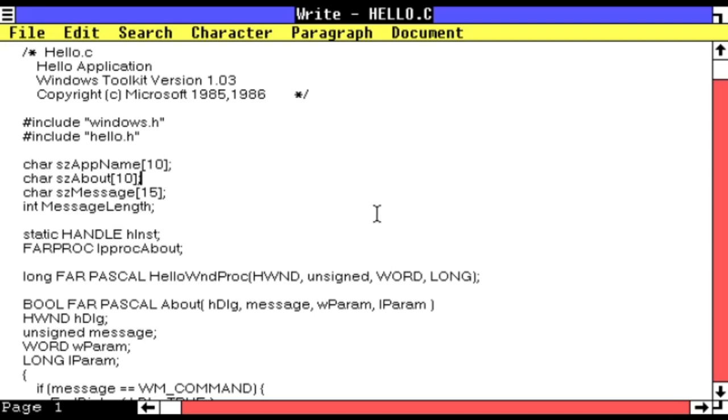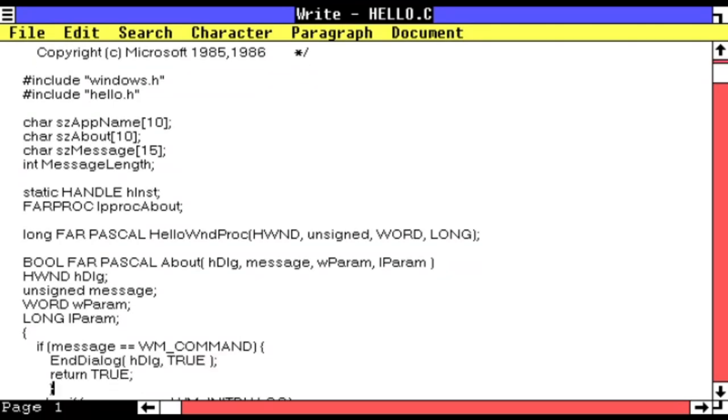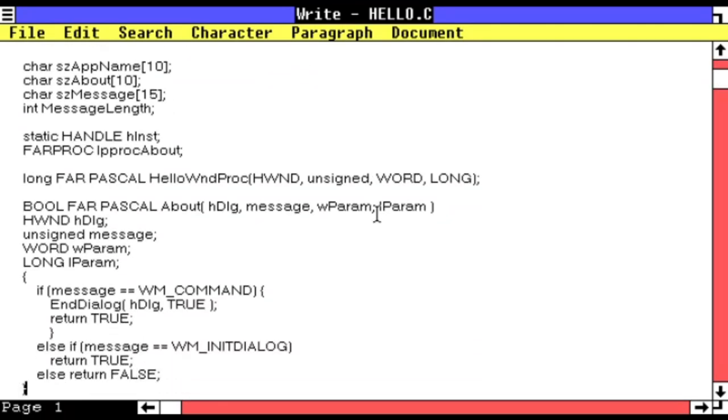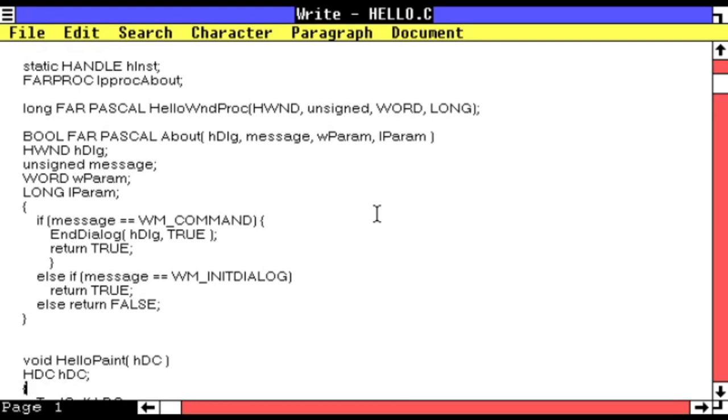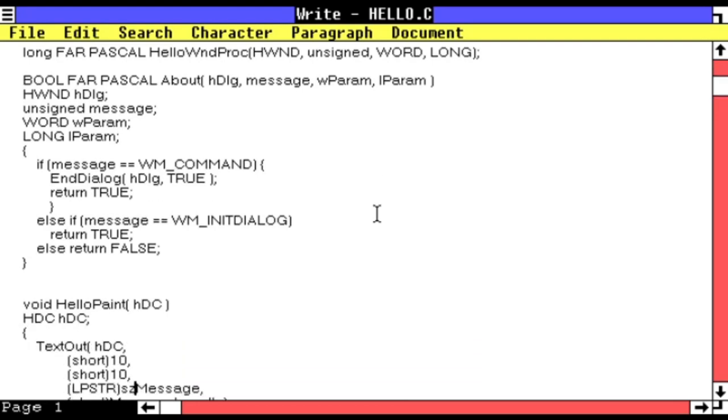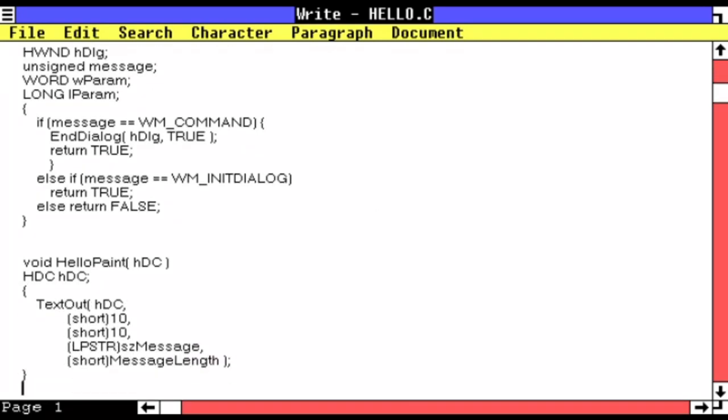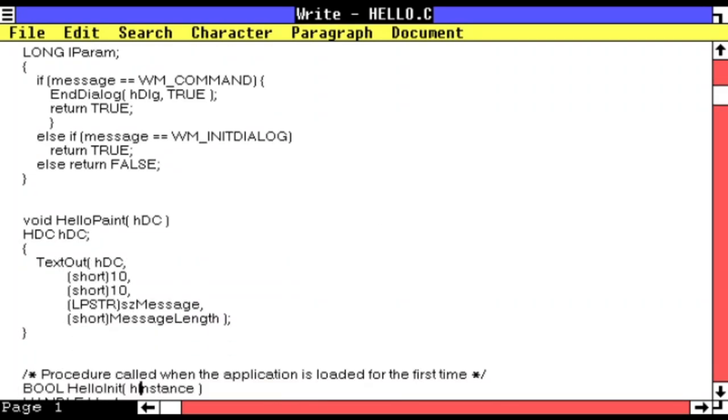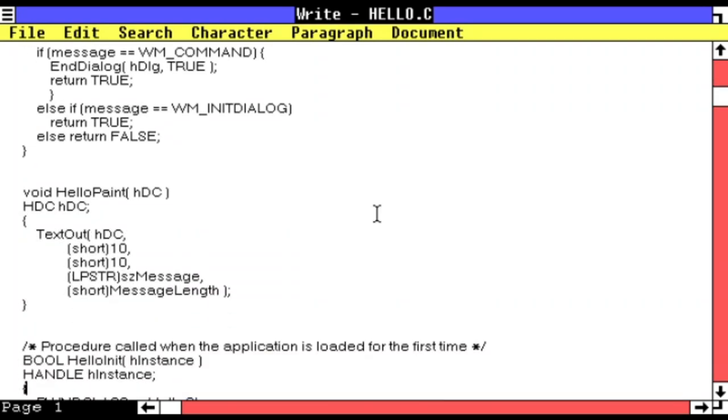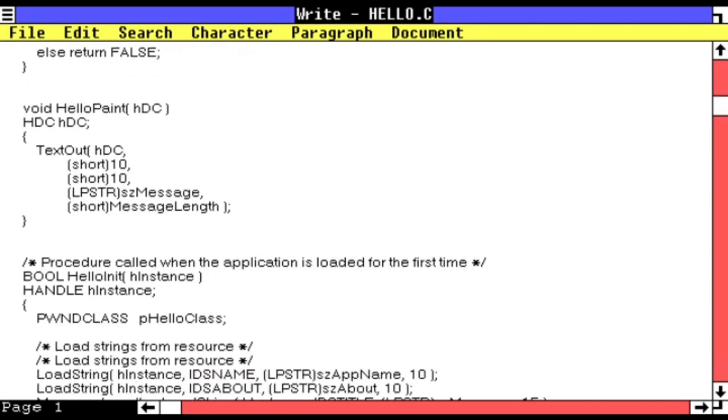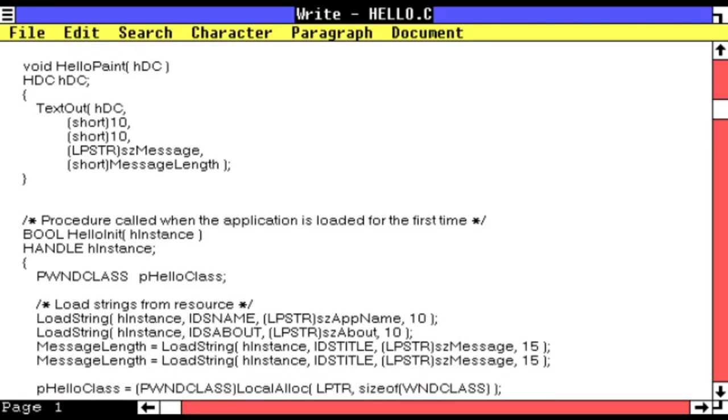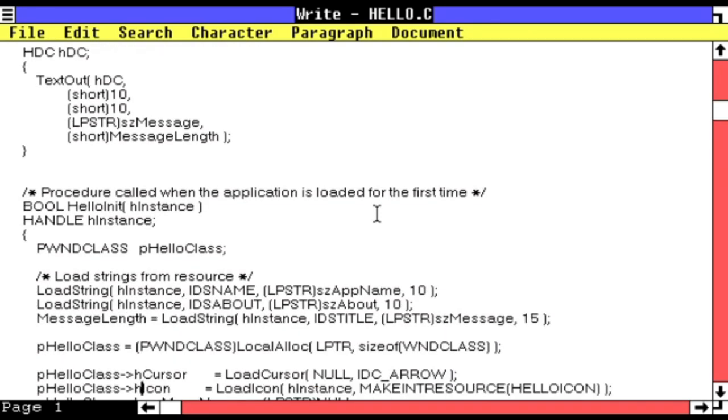What you're seeing on screen is the source code to Hello.c, the Hello World application for Windows 1.0 written over 35 years ago. Hello World programs are simple test applications that programmers frequently write to demonstrate programming environments and test that their tools are working.